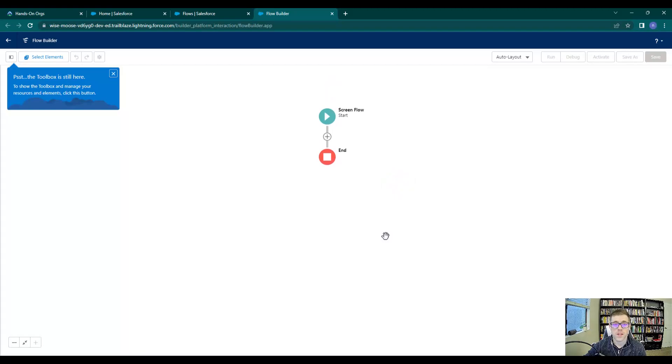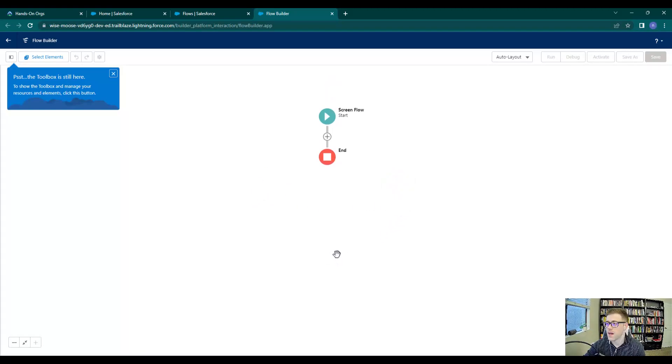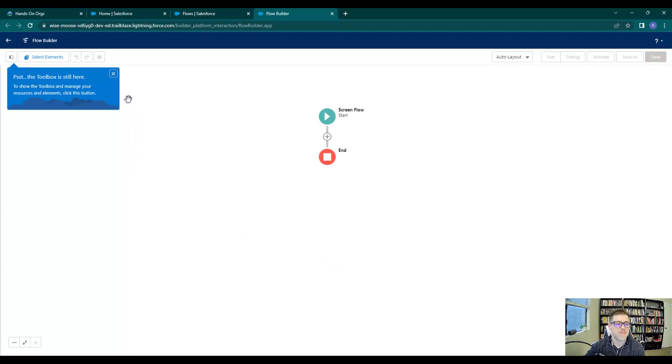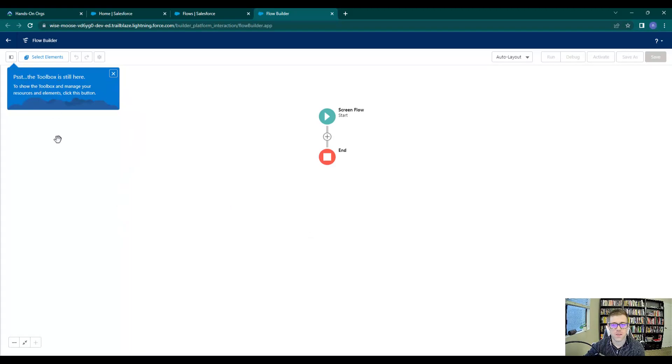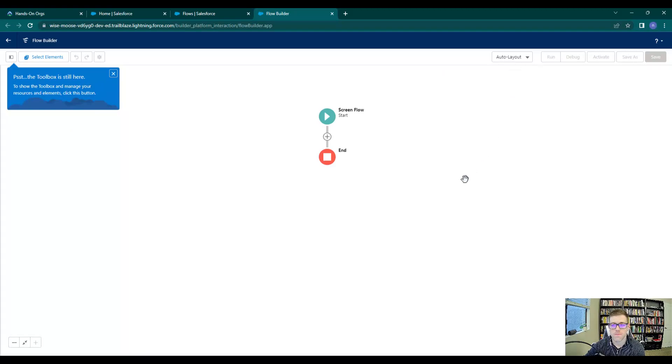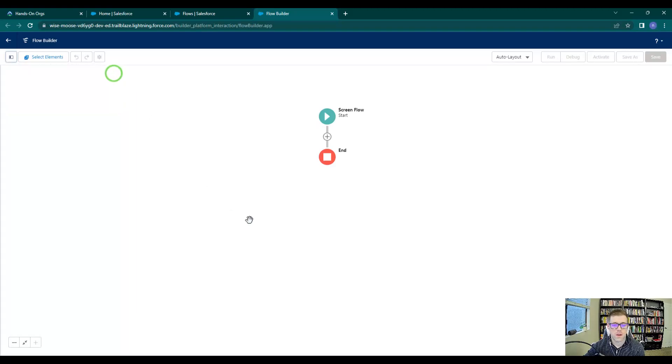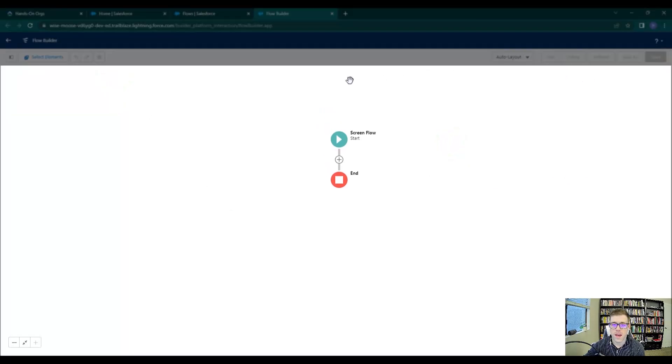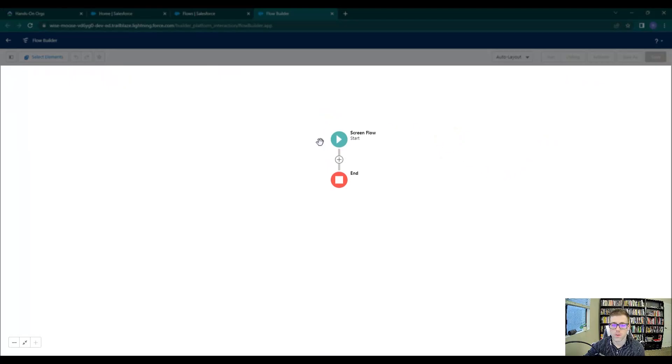You'll see that we're now in the flow builder canvas, so congratulations—you've already created your first flow. We get this message here saying the toolbox is still here, and the reason it's saying that is because we are in the auto layout functionality of the canvas. Let's just talk a little bit more about the canvas. The canvas is the area here where we build our flows.